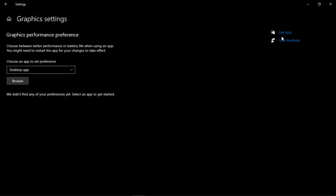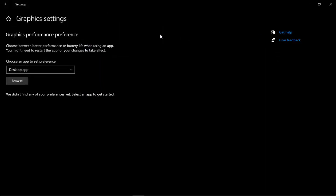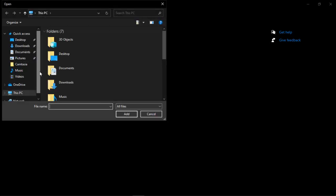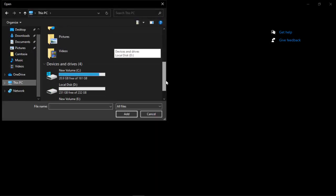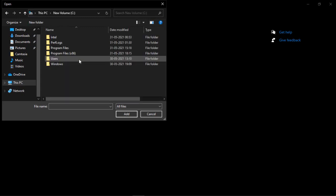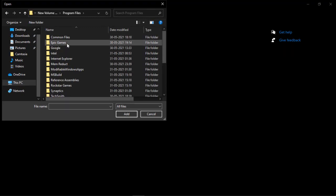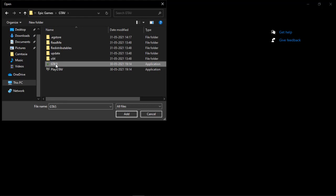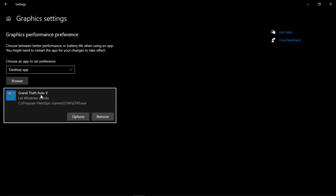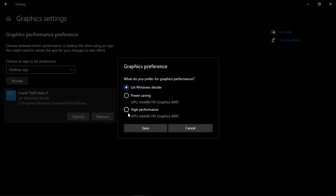Now go to graphic settings. Click on browse and find GTA5.exe file. Go C Drive, program files, epic games, GTA 5, and here you can see GTA5.exe file. Simply select it. Now go to options and set this to high performance.